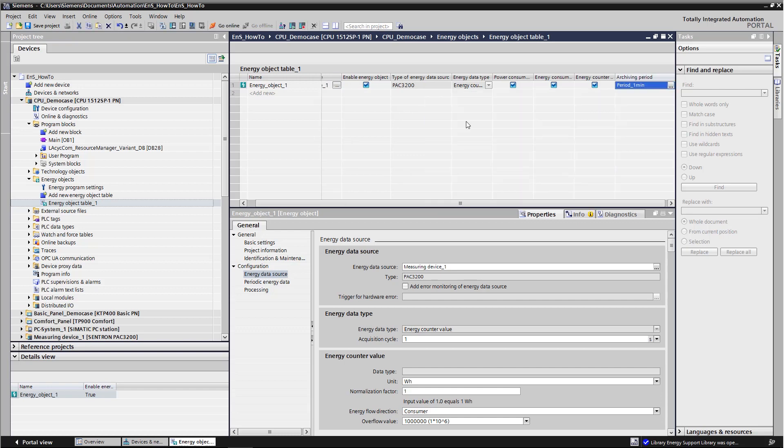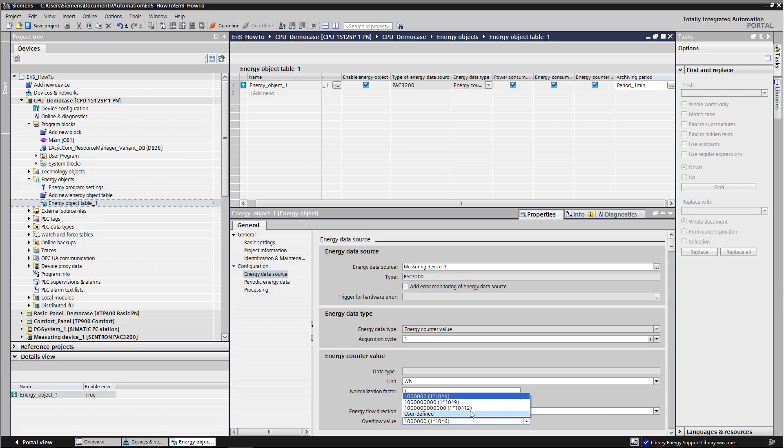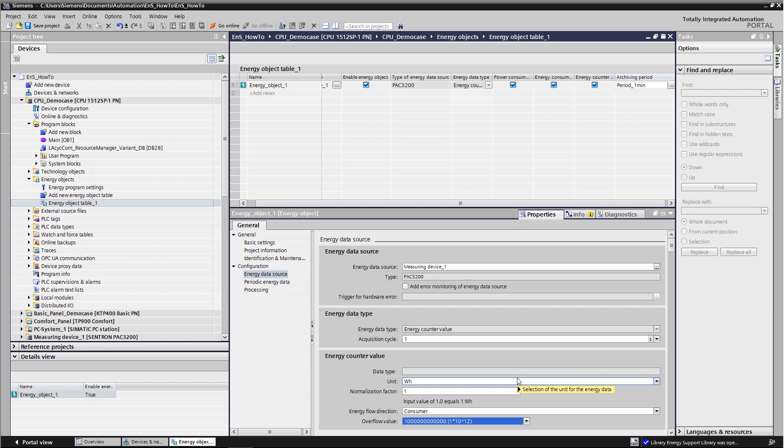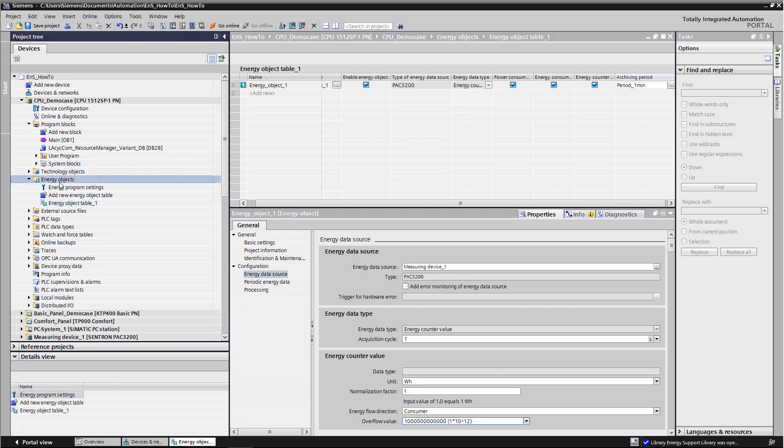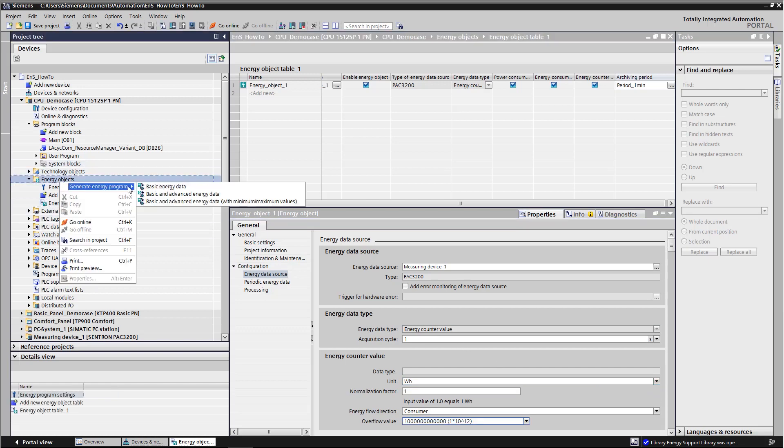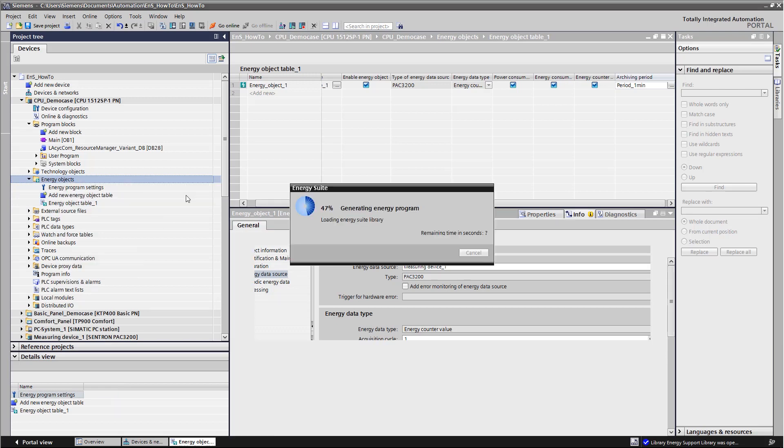To enable the energy suite to react to the overflow of the energy meter, we set the overflow value in the energy object to 10 to the power of 12. Because the Centron PEG also belongs to the energy support library, we can also generate advanced energy data. That means that we can not only read basic data out of the device, but also data such as current and voltage.